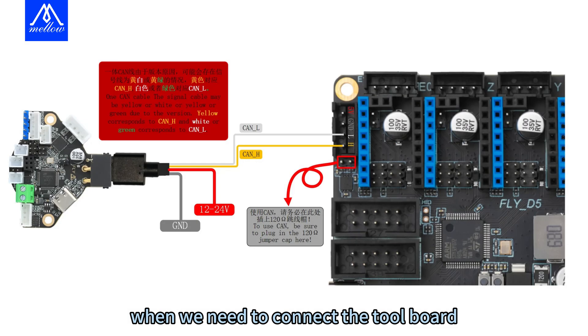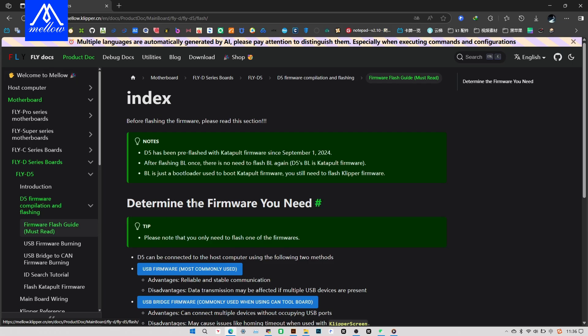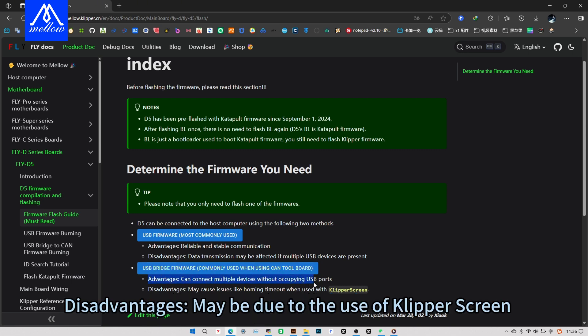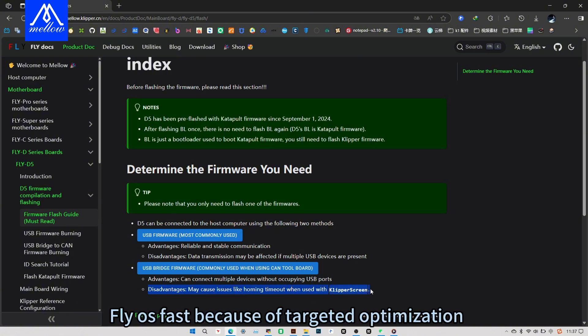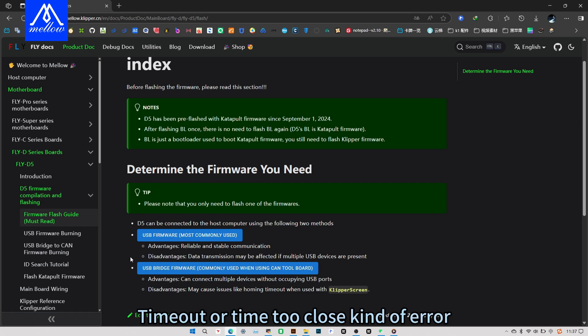When we need to connect the tool board, we're going to burn the USB to CAN firmware. Disadvantages may be due to the use of Clipperscreen. Using them together may cause errors such as return timeout. Fly us fast because of targeted optimization. Clipperscreen can't turn no timeout or time to close kind of error.